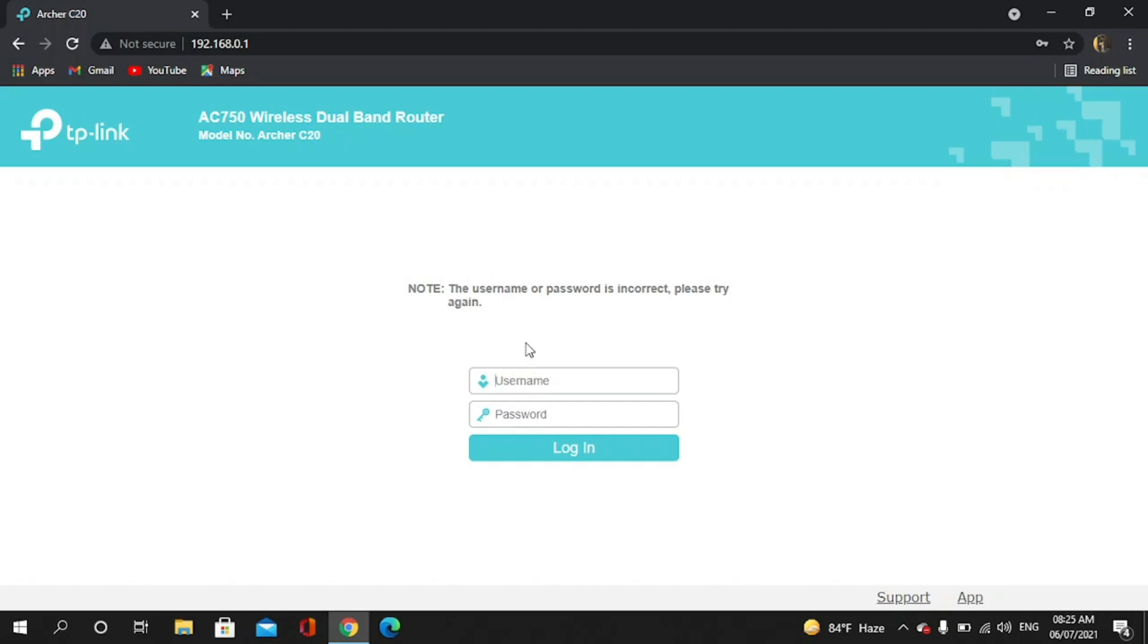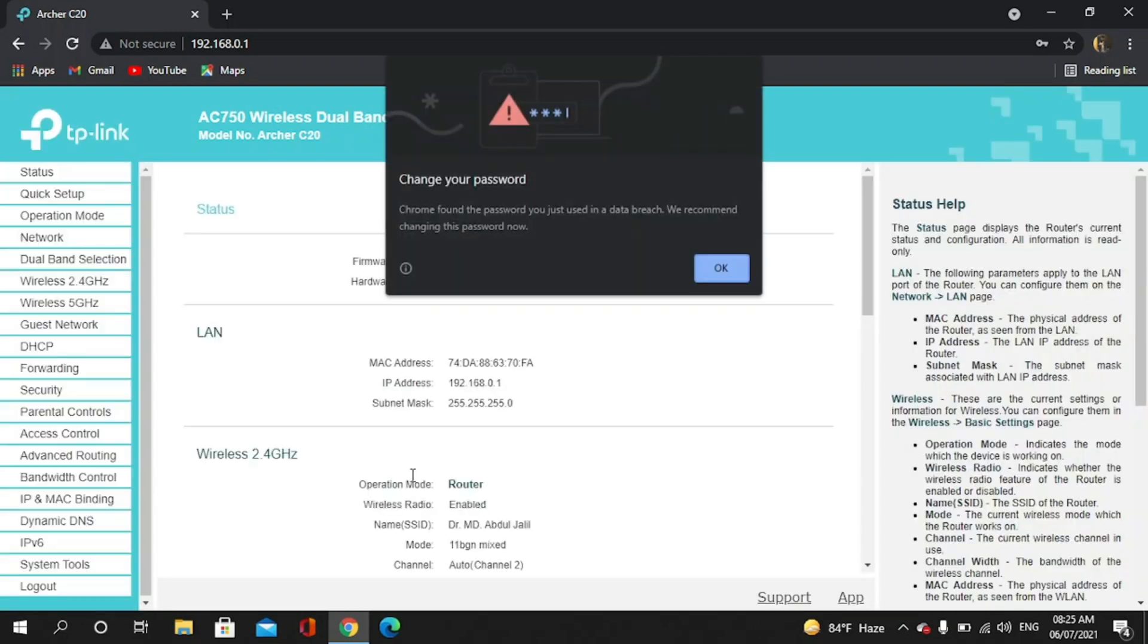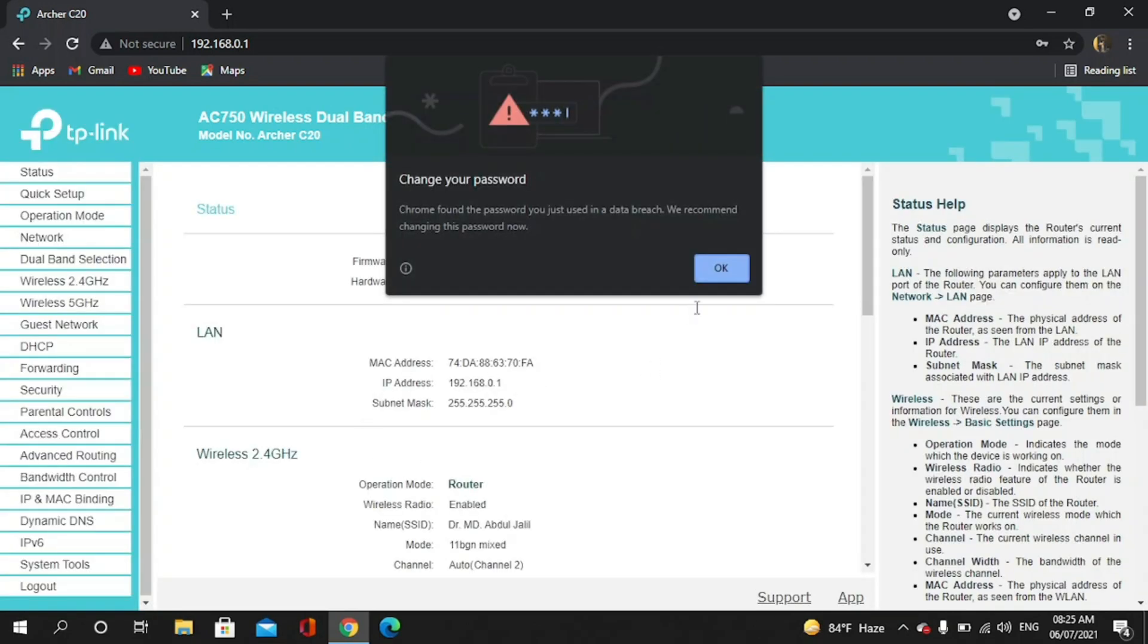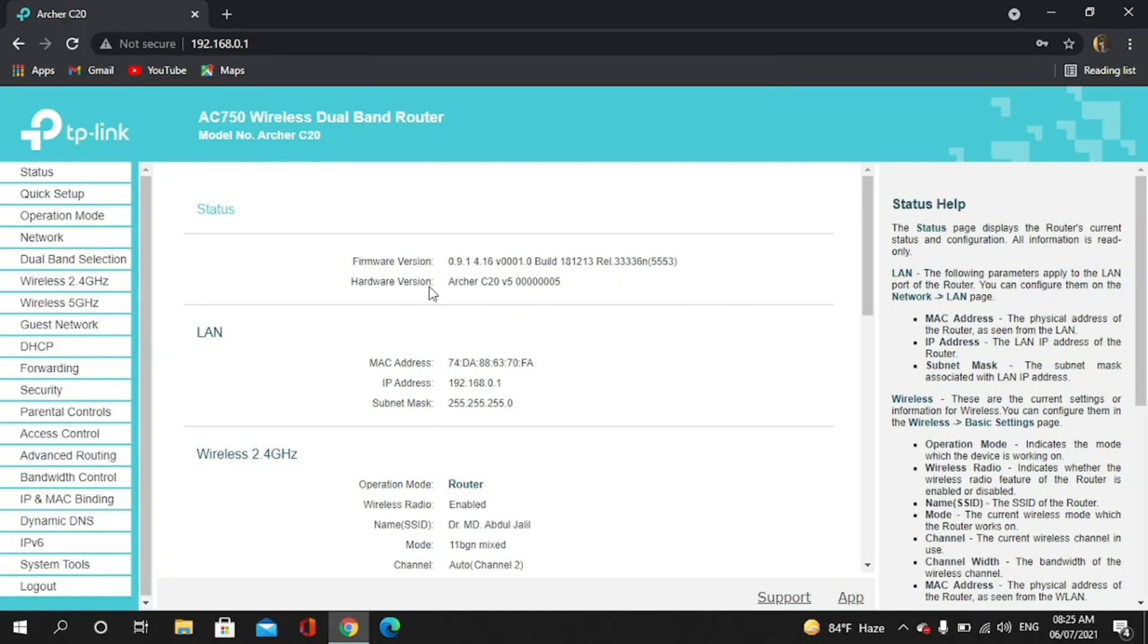You can see username and password is incorrect. Now I give the new username and new password then press enter. You can see I login to the router.